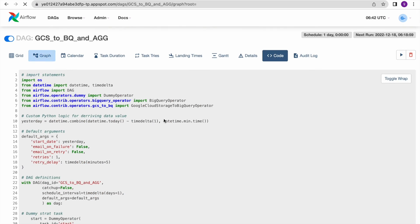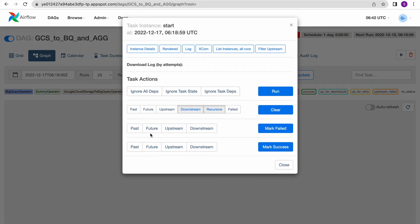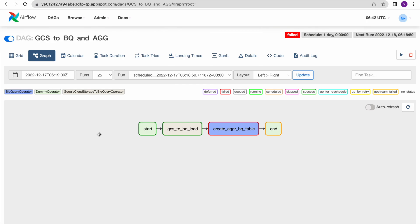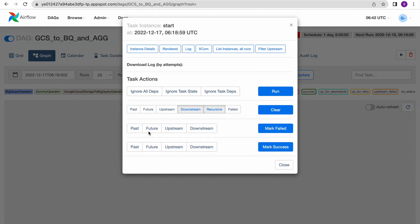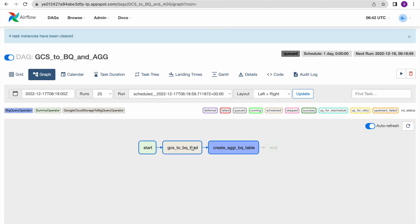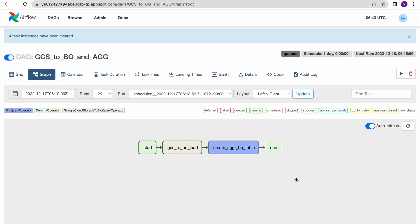Going back to the graph view, we need to trigger the DAG again. There are two ways - as discussed in my previous video - I'm using the first approach by clearing the first task so it triggers the next tasks in sequence according to our defined dependency. Now GCS to BQ load is running, followed by create aggregated BQ table.